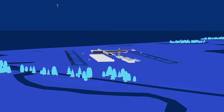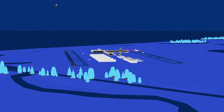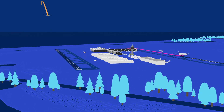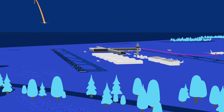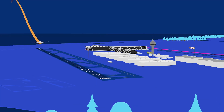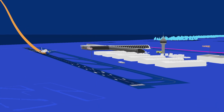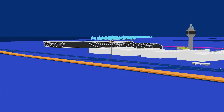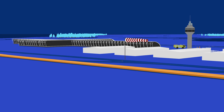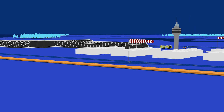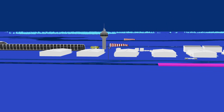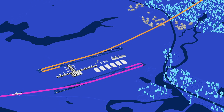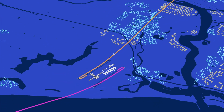Weather, especially wind direction, also plays a role in air traffic control decisions and impacts where planes fly. For safety, planes take off and land into the wind, so when the wind changes direction, the runway end in use will also change, leading to different flight paths being used and affecting which communities experience noise.